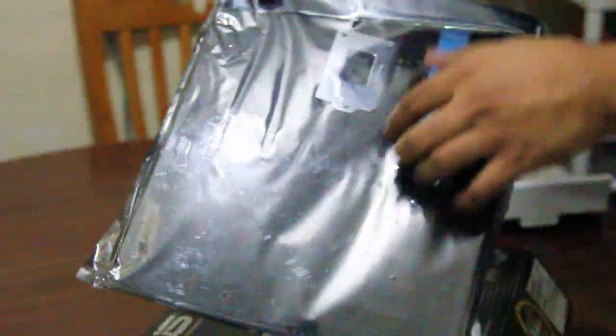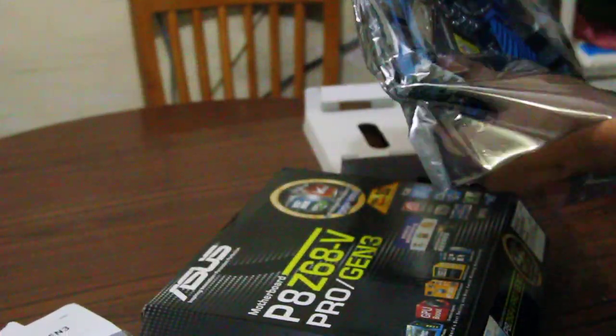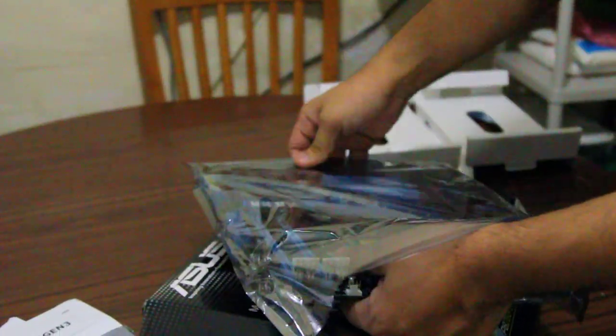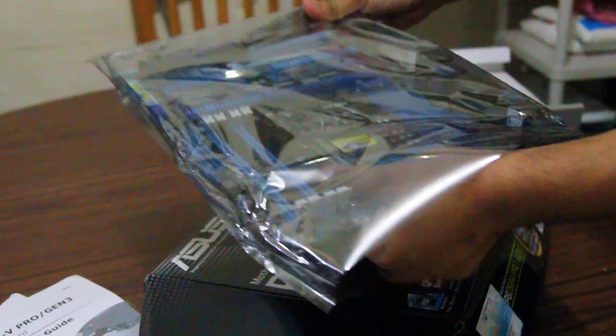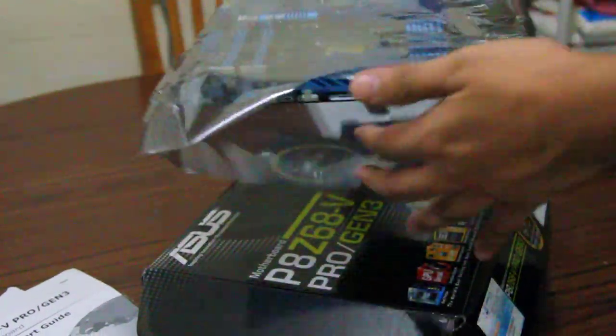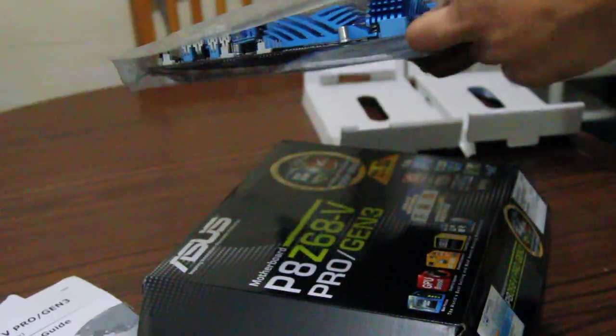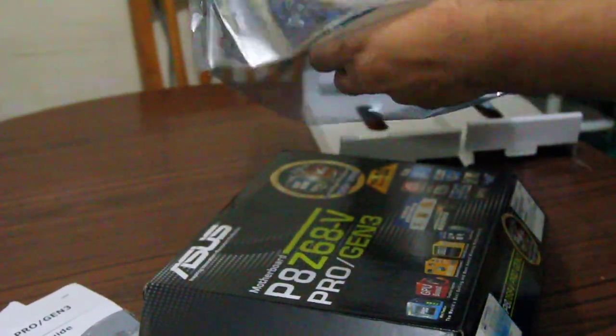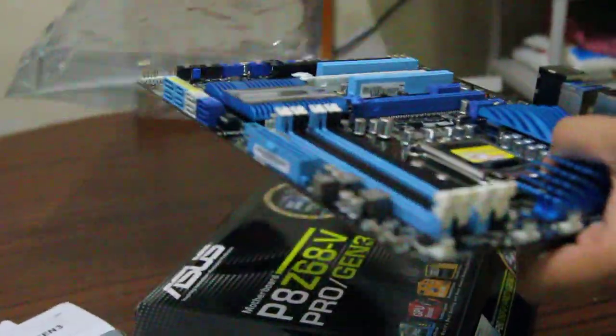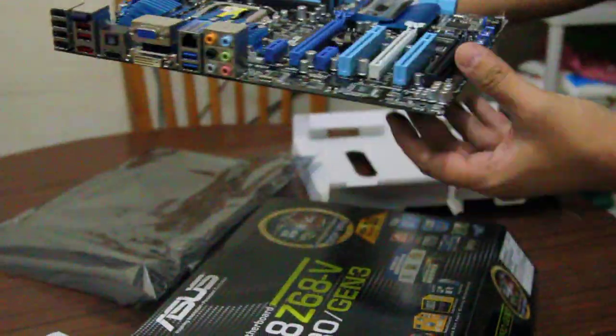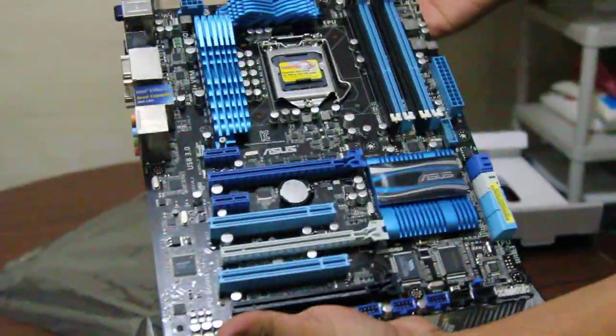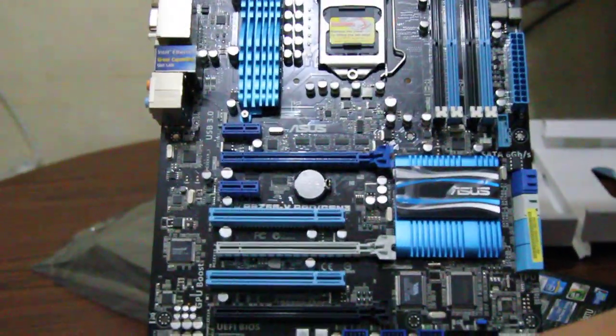And now let's look at the motherboard itself. Here it is. How do you open this thing? First time I really opened a motherboard with chipset. It's Z68. So here you go.